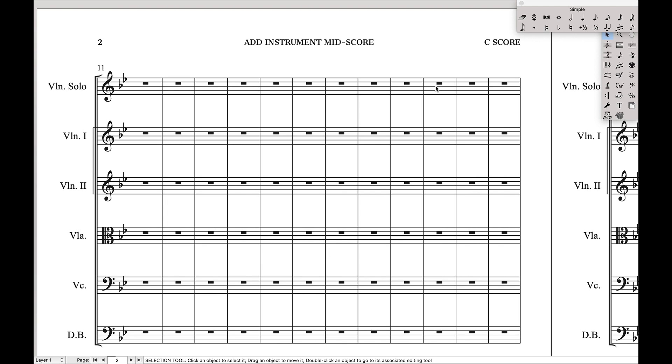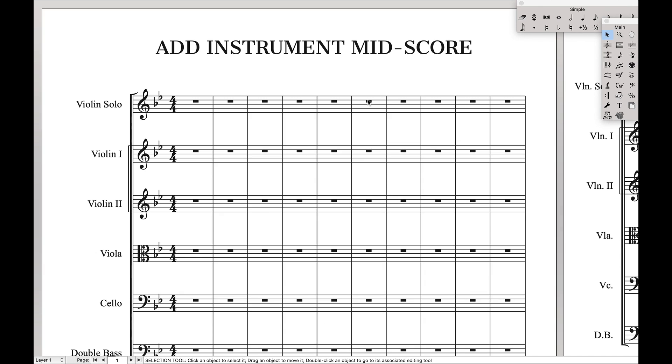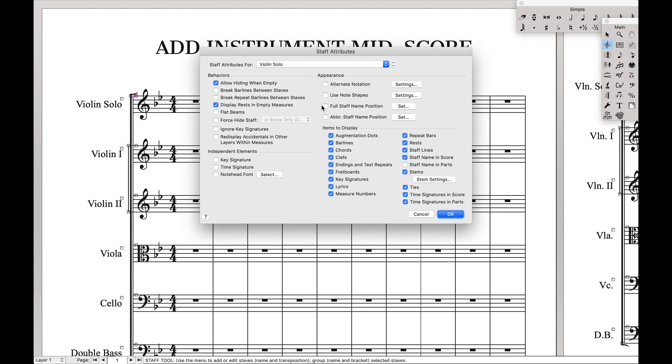The next thing we're going to do is for the specific instrument, we want it to collapse anywhere where it's not playing. So we're going to come over here to our staff tool, it's also this little rubber clef up here, double click on it, make sure that allow hiding when empty is selected.